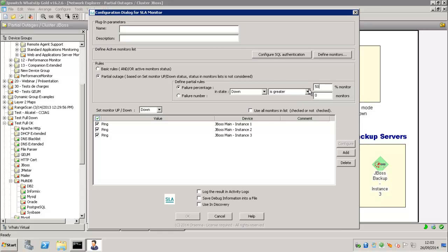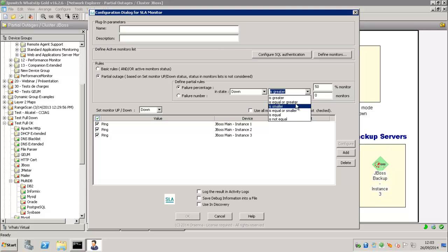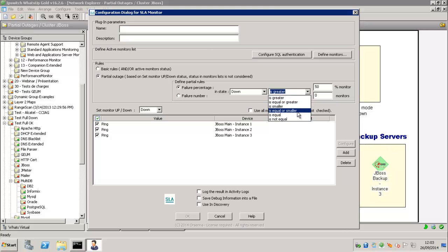You can also say, if 90% is smaller or greater than 90%, then my SLA Monitor will be down. You could also say,